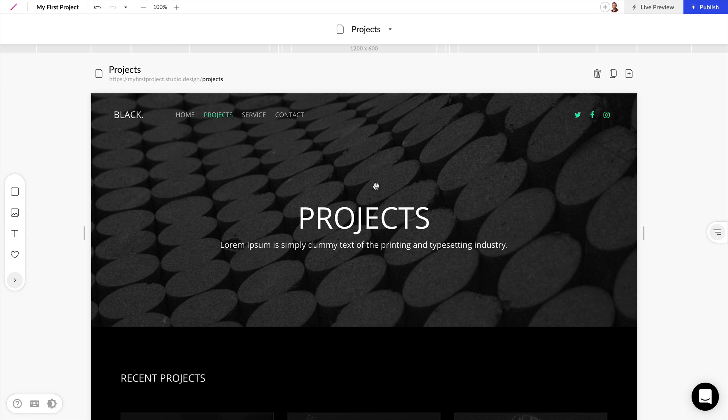Now that's just a brief overview of the studio editor. We'll go over these tools and panels in much more detail in future videos.